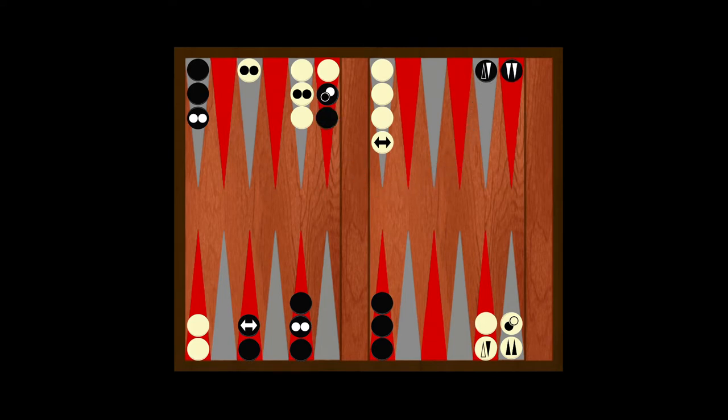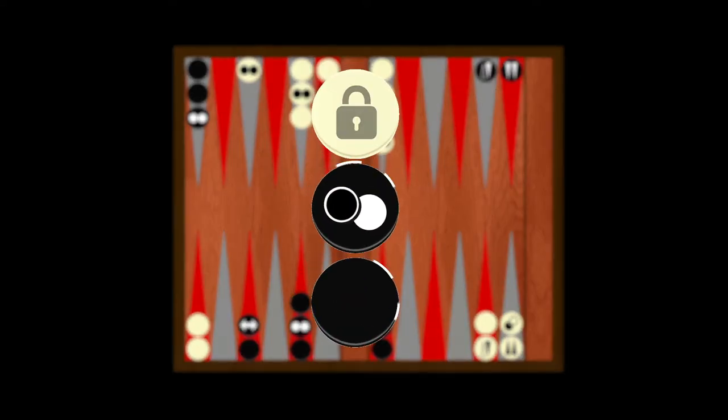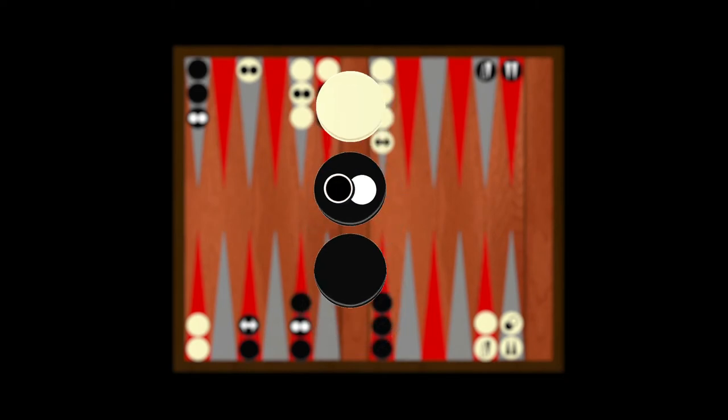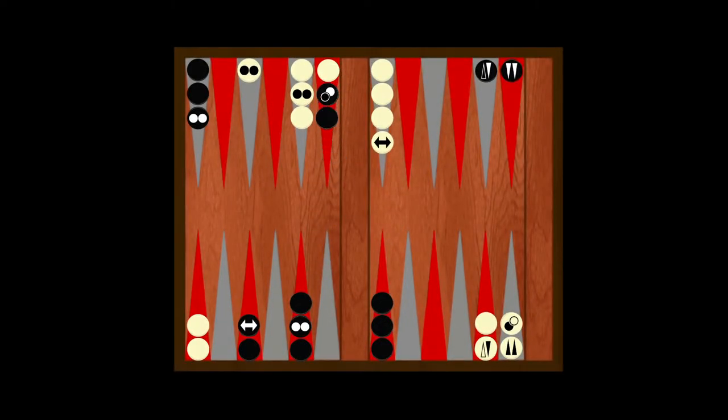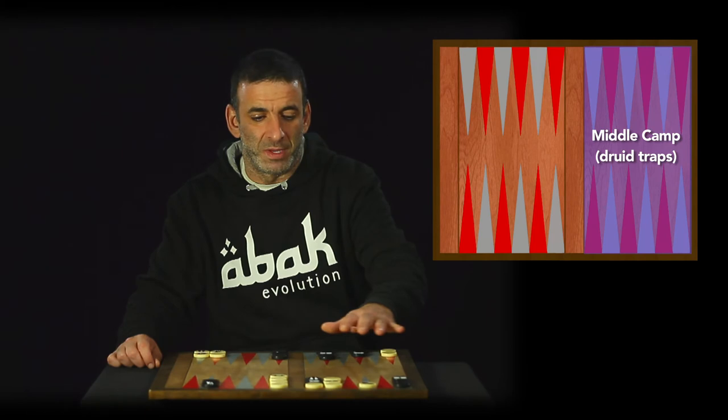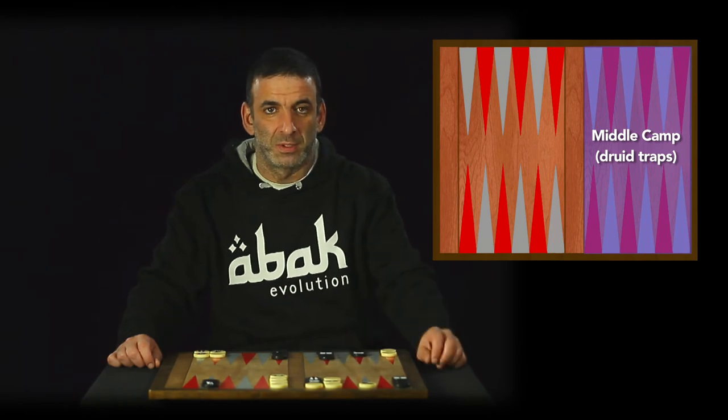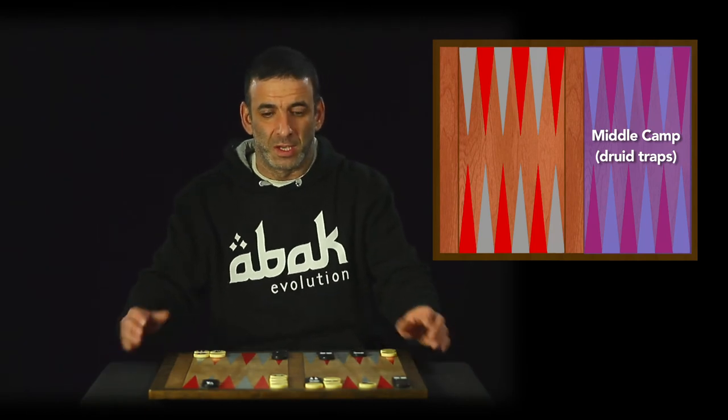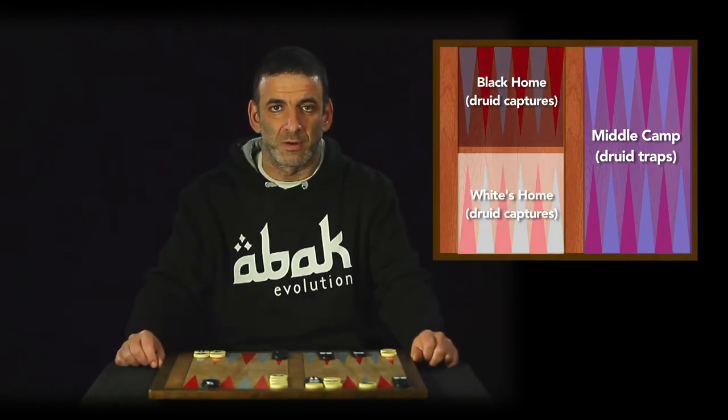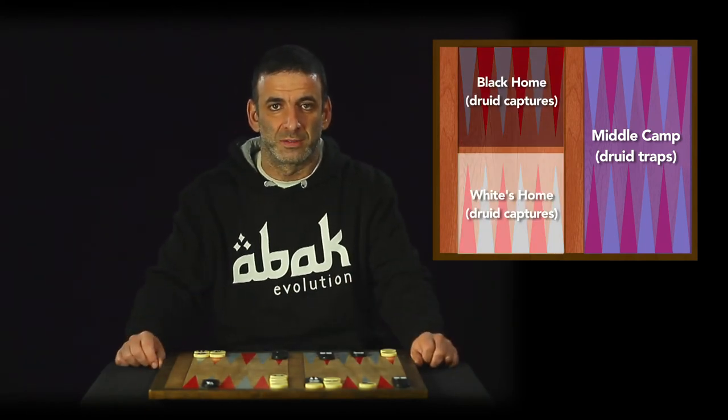That checker cannot move while the druid is above it. Of course, there are some limitations to use this power. It can only do it on middle camp. On any home, it behaves as a regular checker.